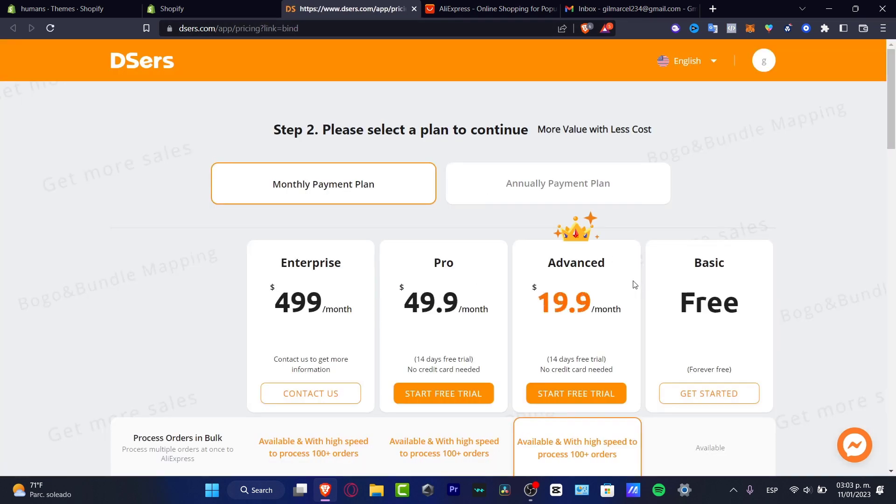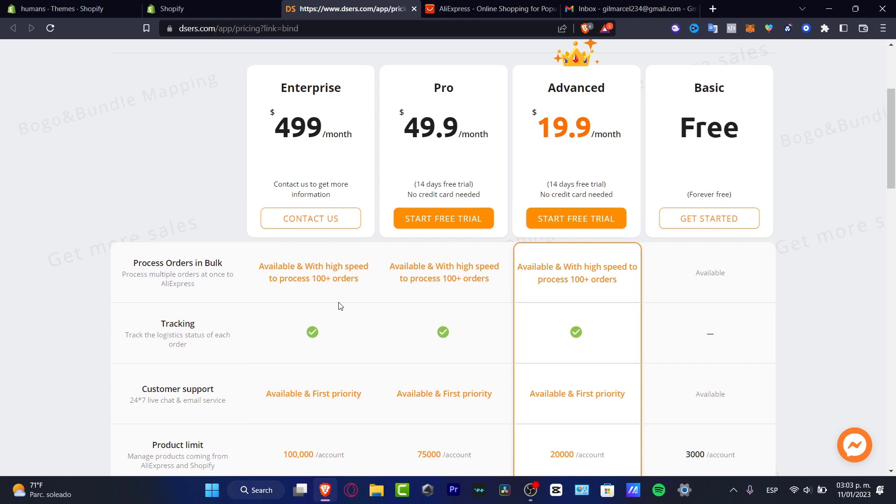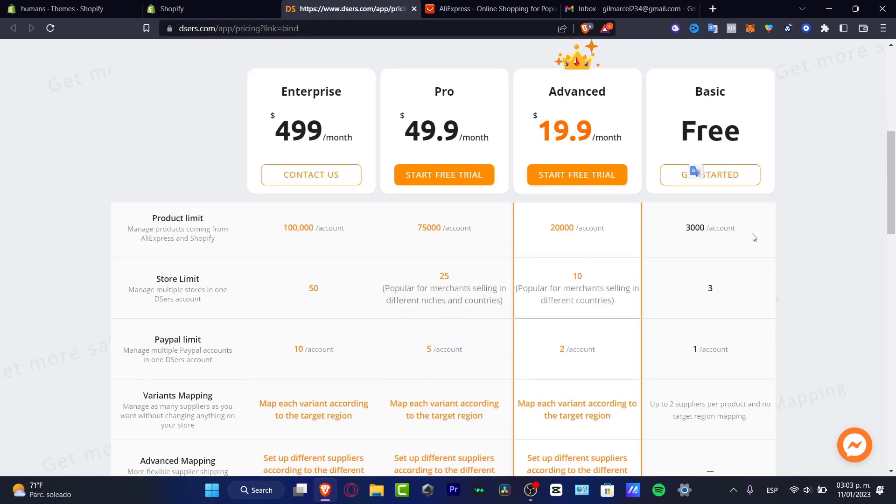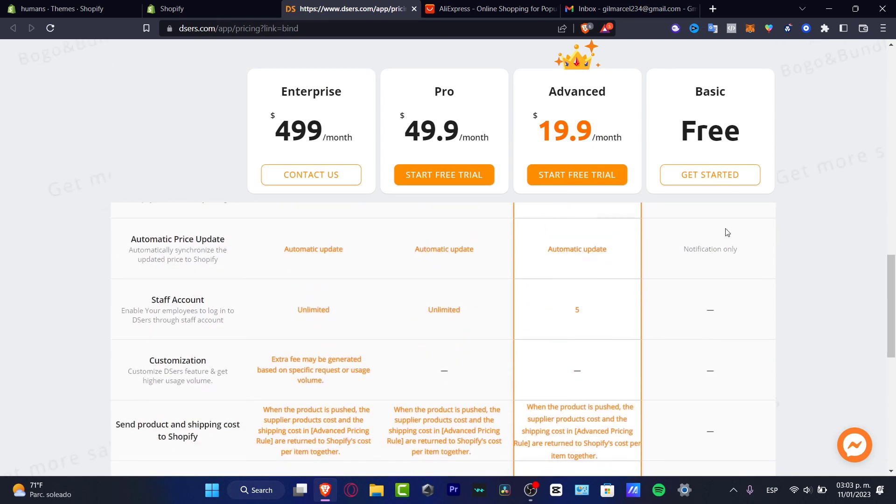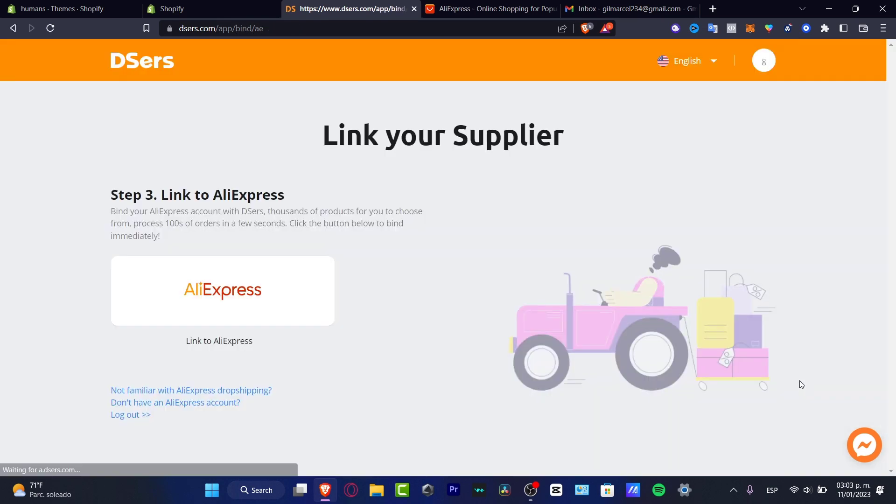After you make the installation it's going to be asking you to sign into AliExpress. So this is something we just skipped because it's going to be just really easy to sign in. As you can see Deezers has now been added correctly. Step number two, please select a plan to continue. You don't have to worry about this because we do have a free basic plan. Getting to get started.